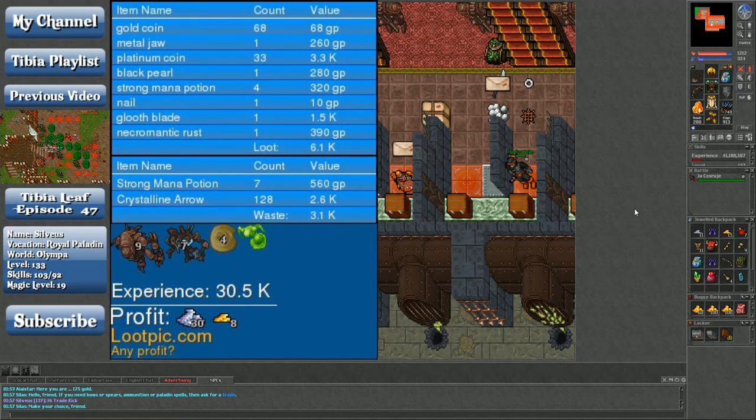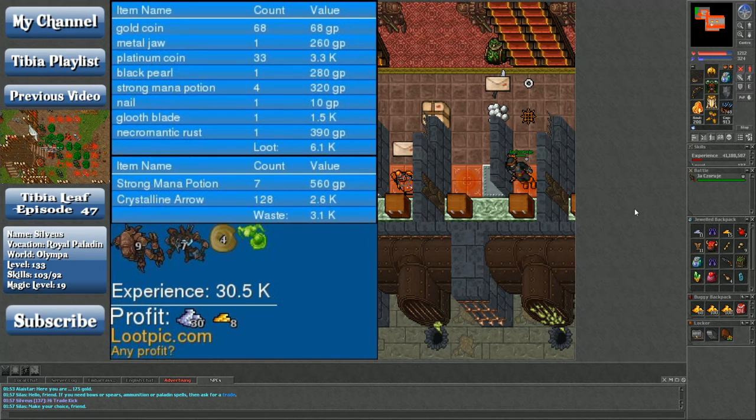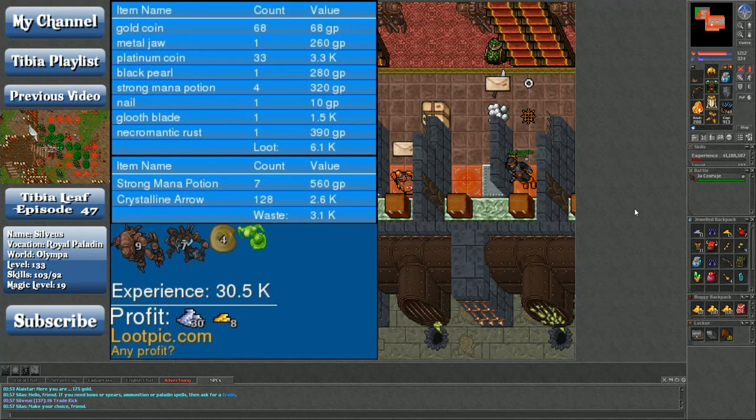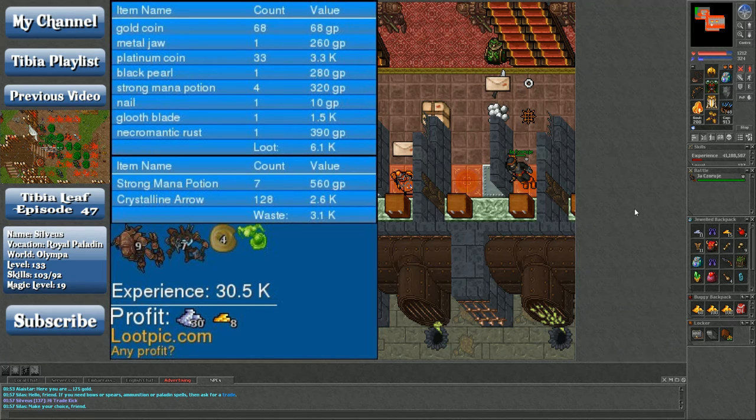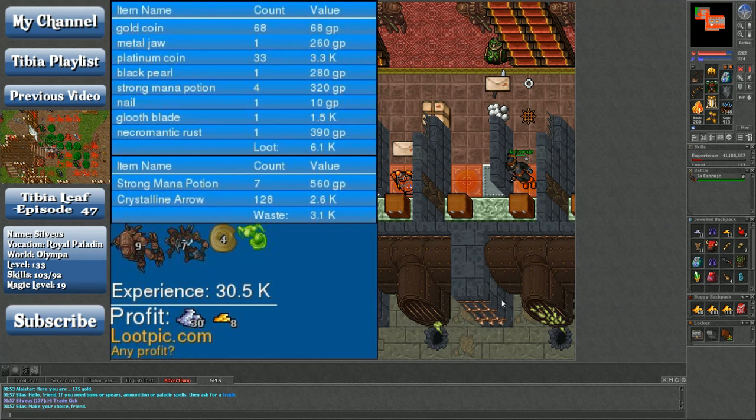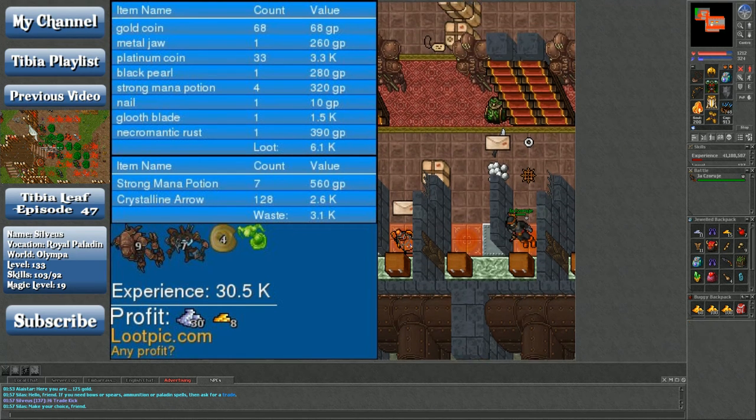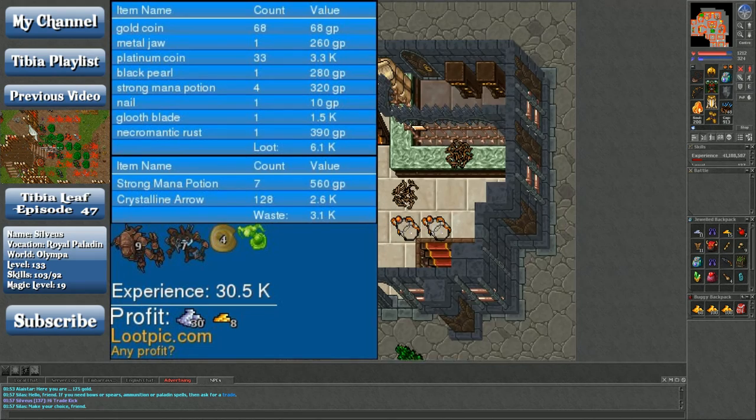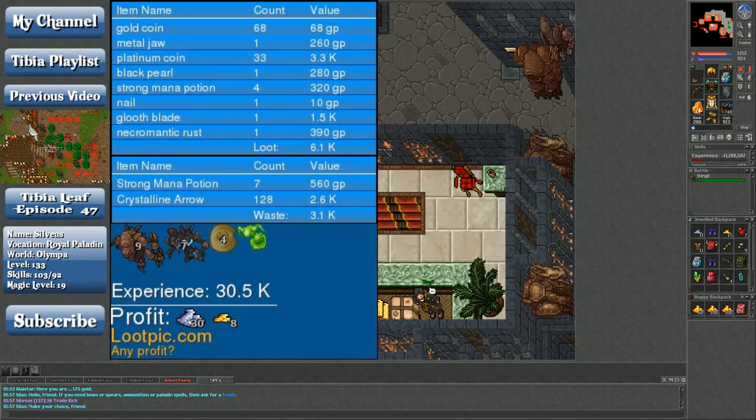So yeah, I was able to sell the gluth blade for 1.3k on the market instead of 1.5, so decrease my profit by 200 gp if you will. Otherwise, I mean this was like pretty profitable. I would say it had like relatively low risk associated with it outside of the horrible lag that I experienced. And I did experience some horrible lag.